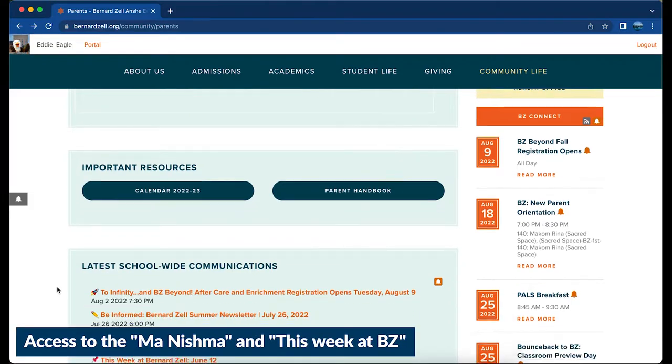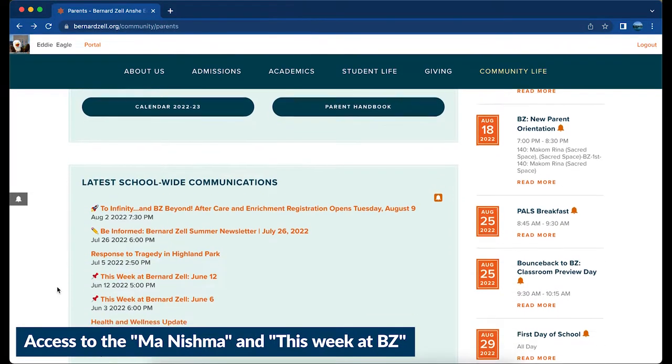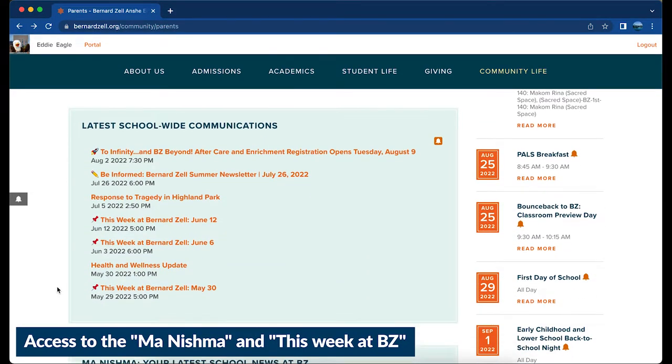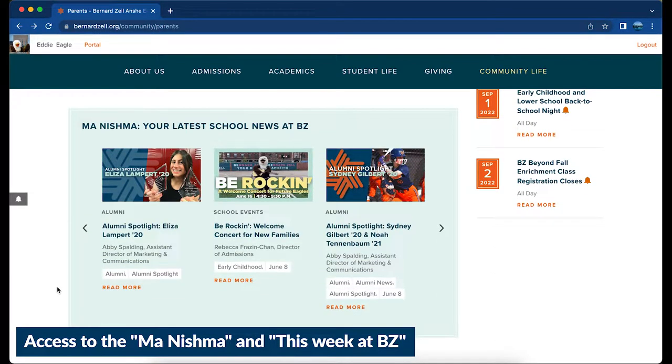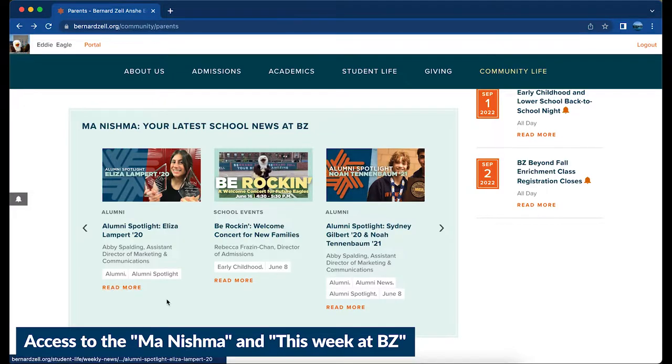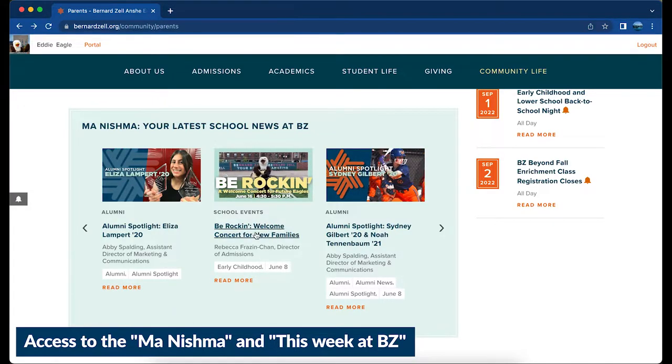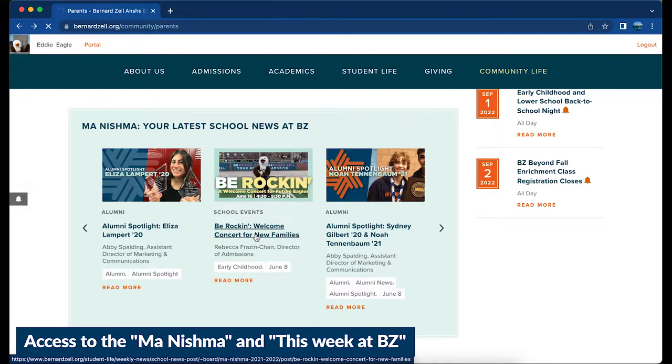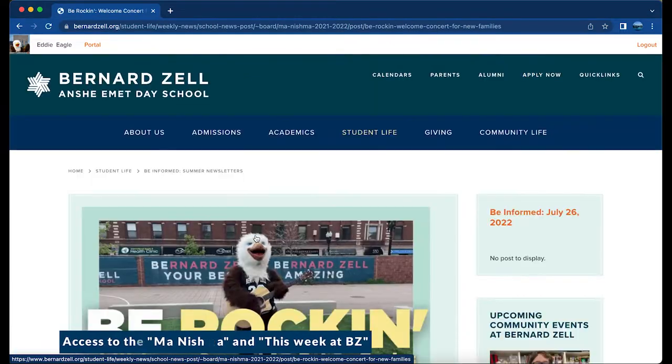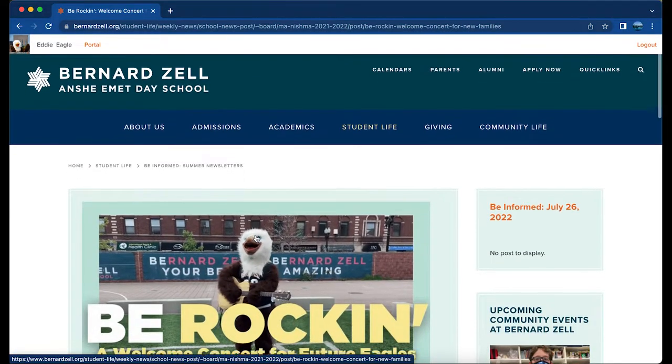In your inbox every other week, you will receive our newsletter, Manish Ma (in Hebrew, What's New). And on Sunday nights, you will receive an alert about This Week at BZ.